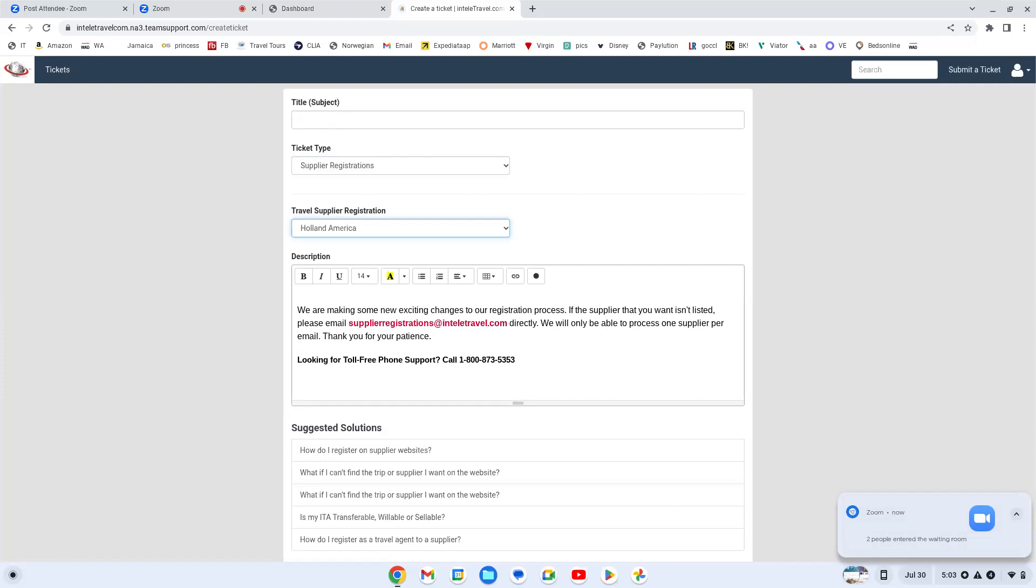Say you're trying to sign up for travel agent university and you sign up for it and then it kicks it back and says we're sorry, you weren't approved. Well, this is where you have to then come into supplier registrations and send that email from your home email or business email I should say.